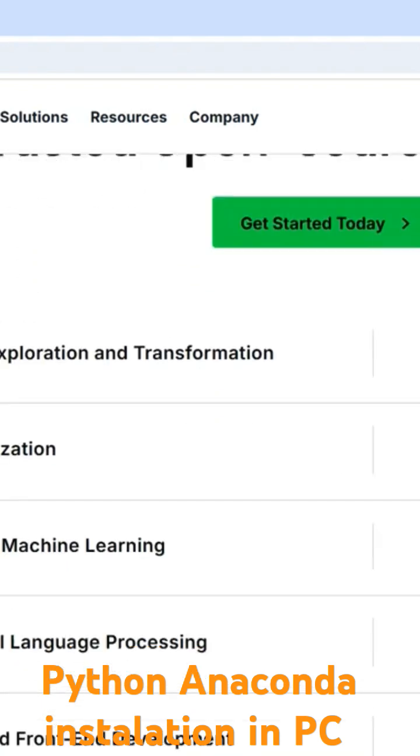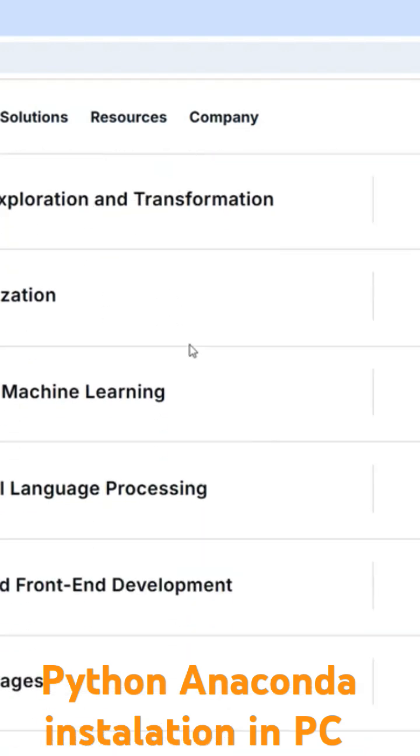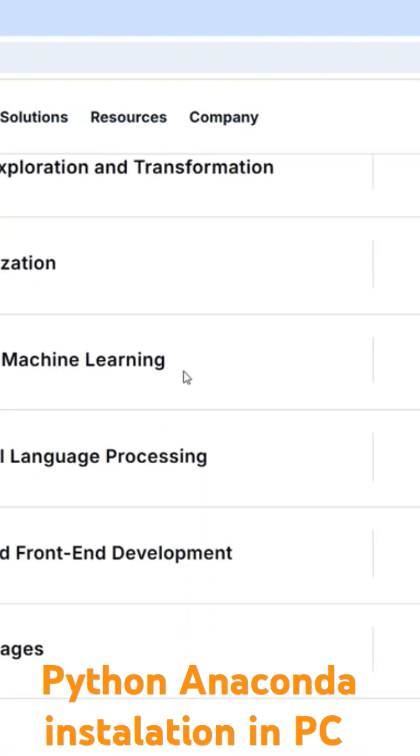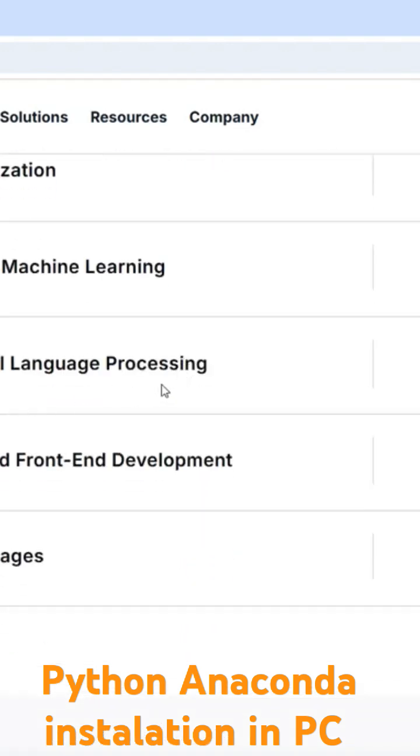Anaconda is capable of doing data exploration and transformation, visualization, AI and machine learning, NLP. R packages are also getting installed nowadays, and GUI and front-end development.